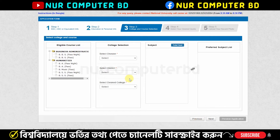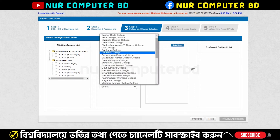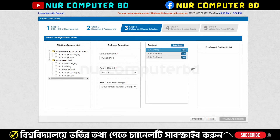If we select the course, we will see the course name. I will show you the name from the degree courses: BA, BBS, BSS, BSC.